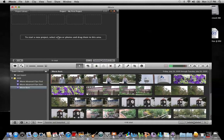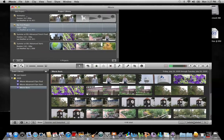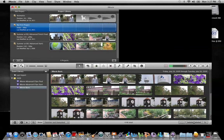The area hidden behind this project browser is the project library and as I said before, this contains all the projects created in iMovie and are currently being stored on your computer.